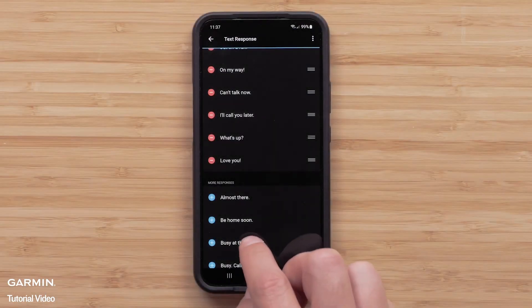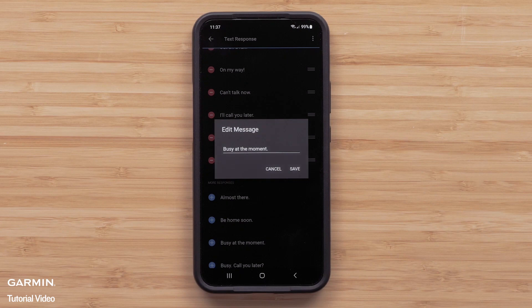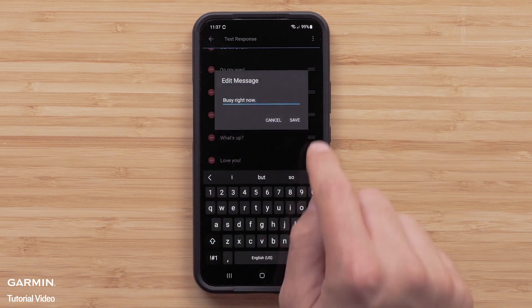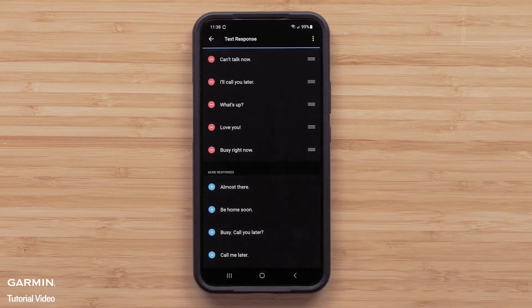You can edit responses by tapping one and entering text. Responses have a maximum length of 139 characters. Once you are done editing your response, select Save.